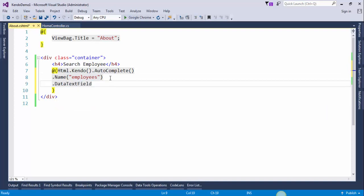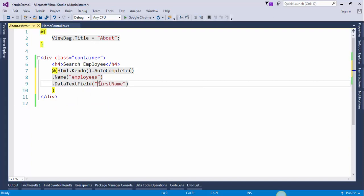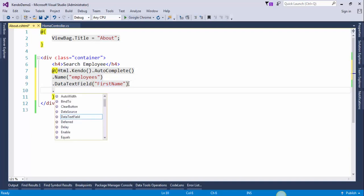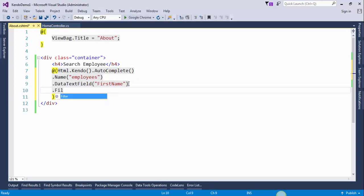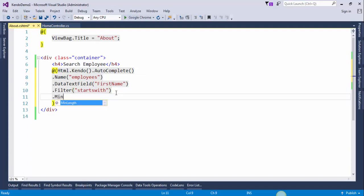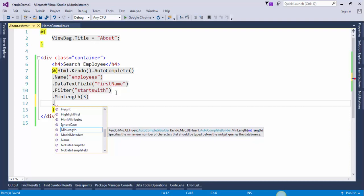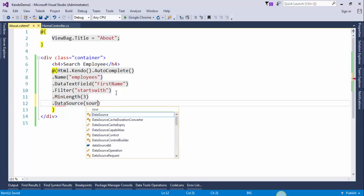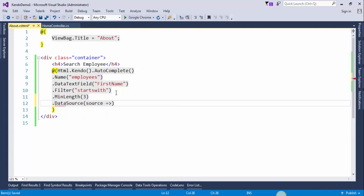Data text field: first name. This is the column name in database table. Dot filter. This will start searching after third character.